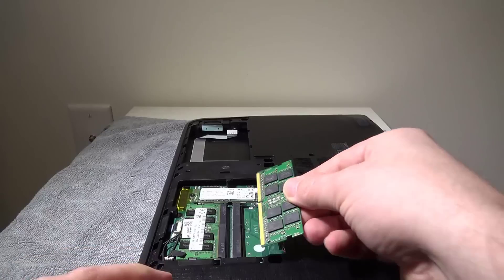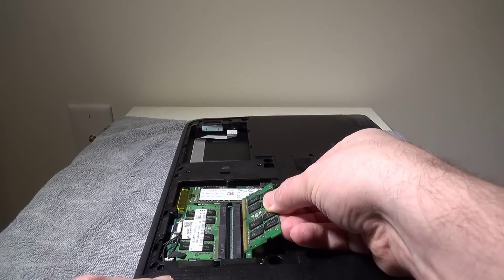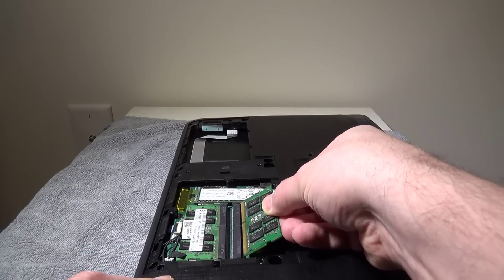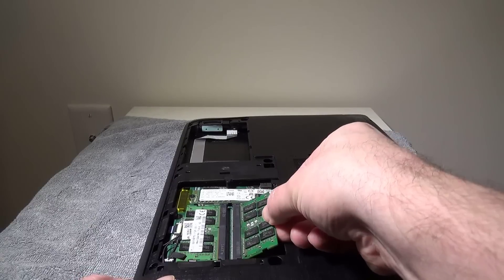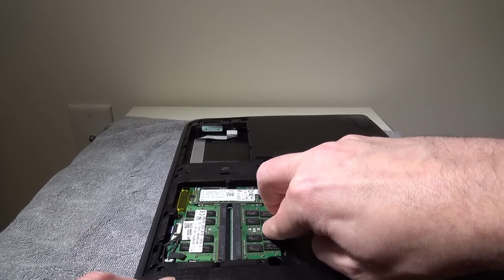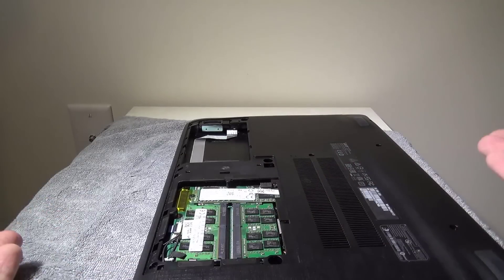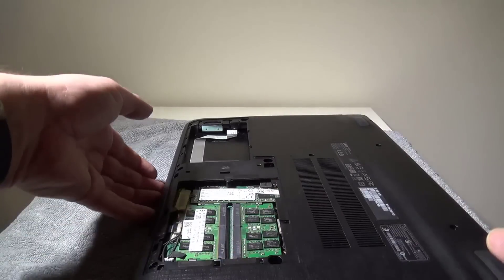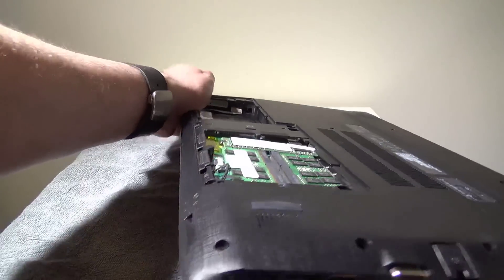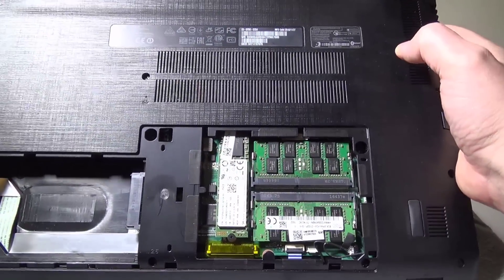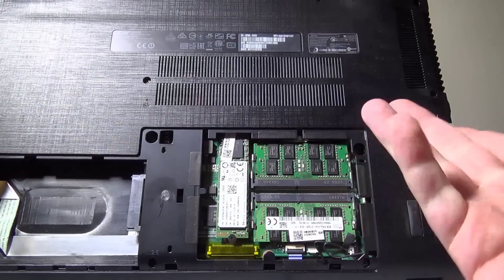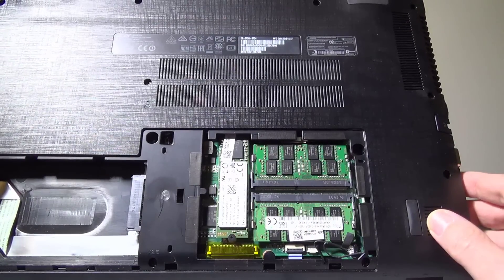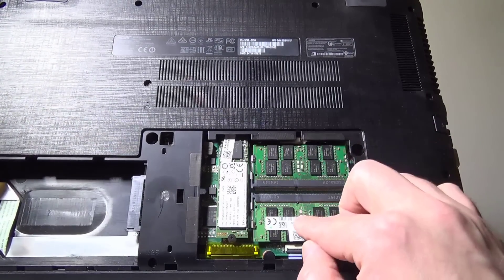It's super simple to put this in. You just put it in at an angle, and once it's slotted in at an angle, you just push down and the two metal clips on the side hold it in place. Now you have just upgraded from eight gigabytes at single channel to 16 gigabytes at dual channel. It's pretty much just as easy as that.